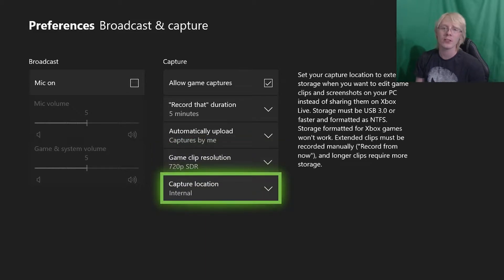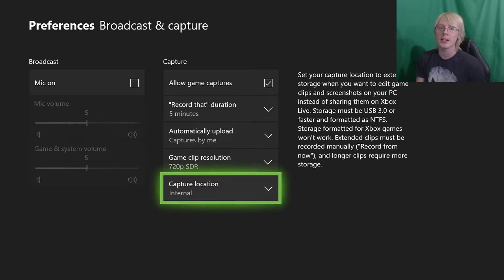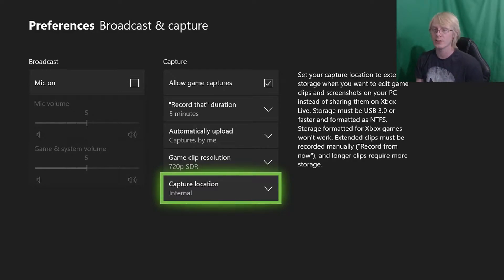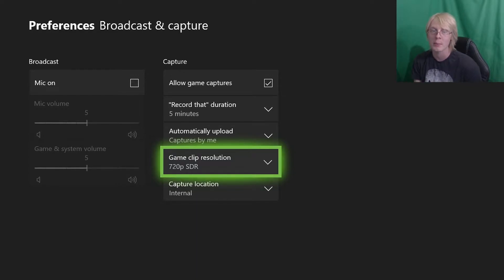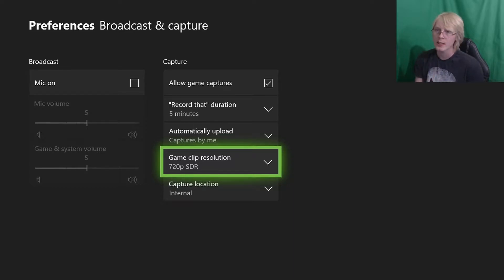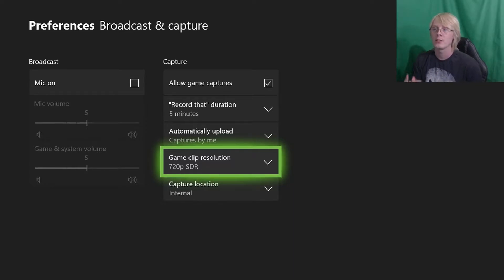Here is where you can choose where you save your stuff. I recommend Internal unless you have a really good USB 3.0 or above — then choose External, and with that, as long as you've got enough space, you can record up to one hour of gameplay at 1080p quality. But that is only if you choose External with a really good USB 3.0 or above stick.